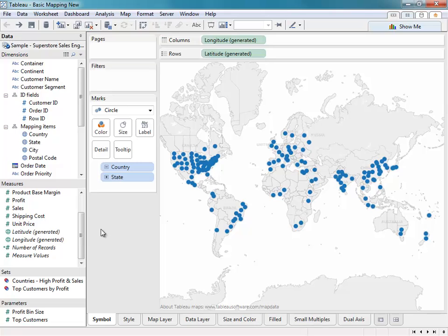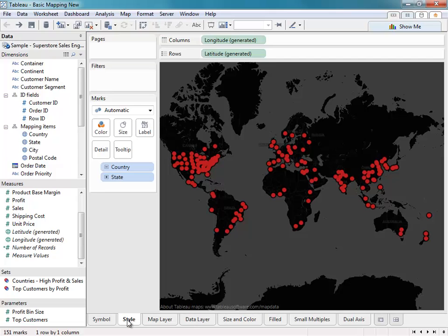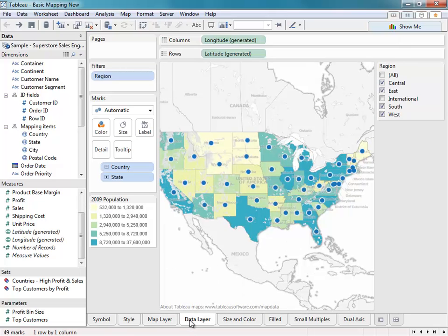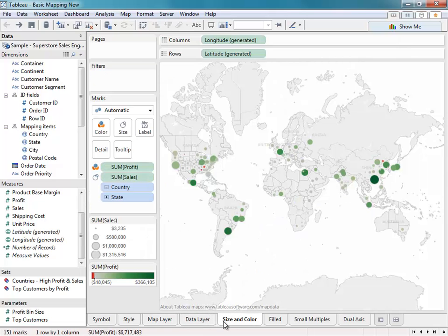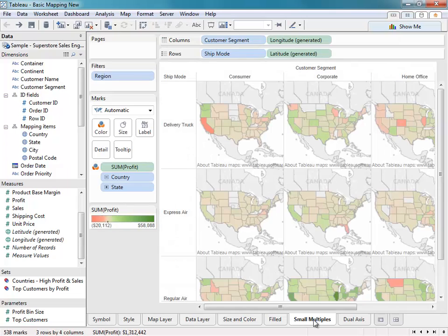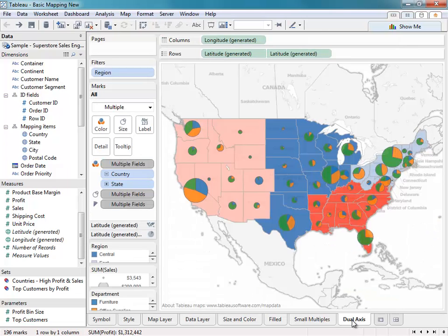In this video, we'll be showing you how to create basic symbol maps, how to change the map style, how to add different layers such as map layers and data layers, how to use size and color to analyze your data, how to create filled maps, what a small multiples map is, and finally, how to create a dual axis map.